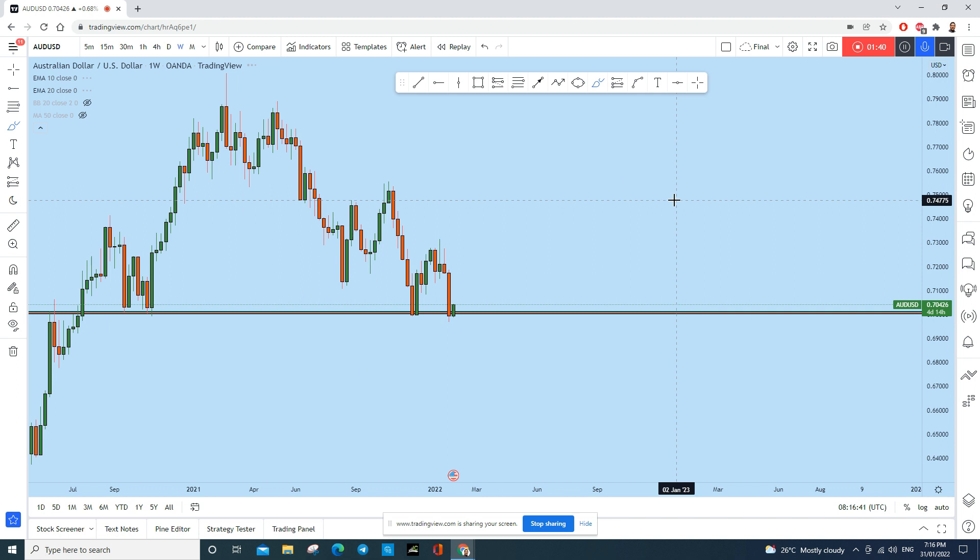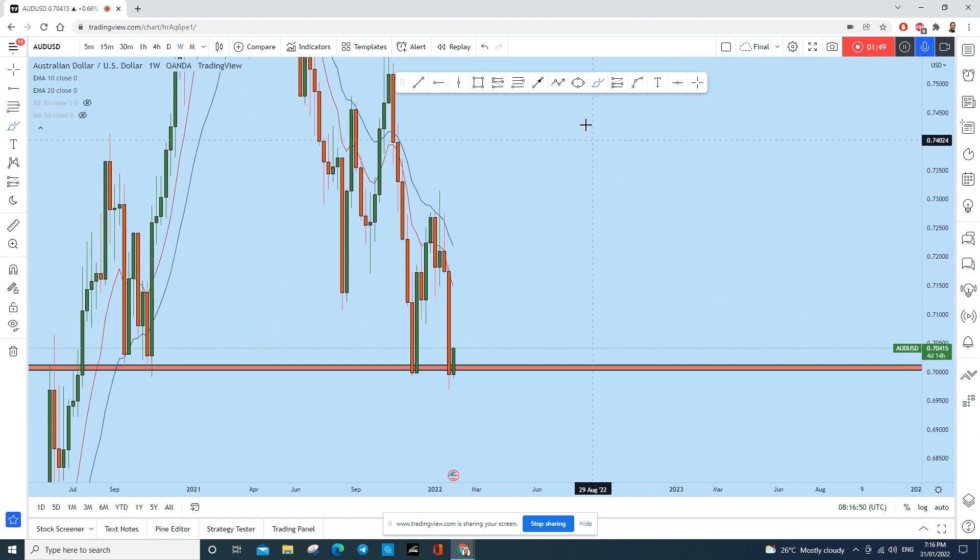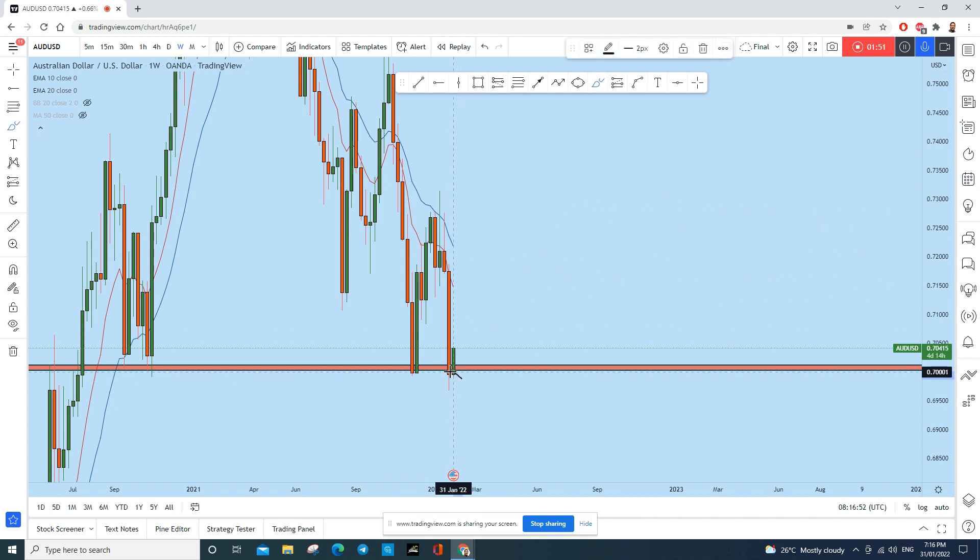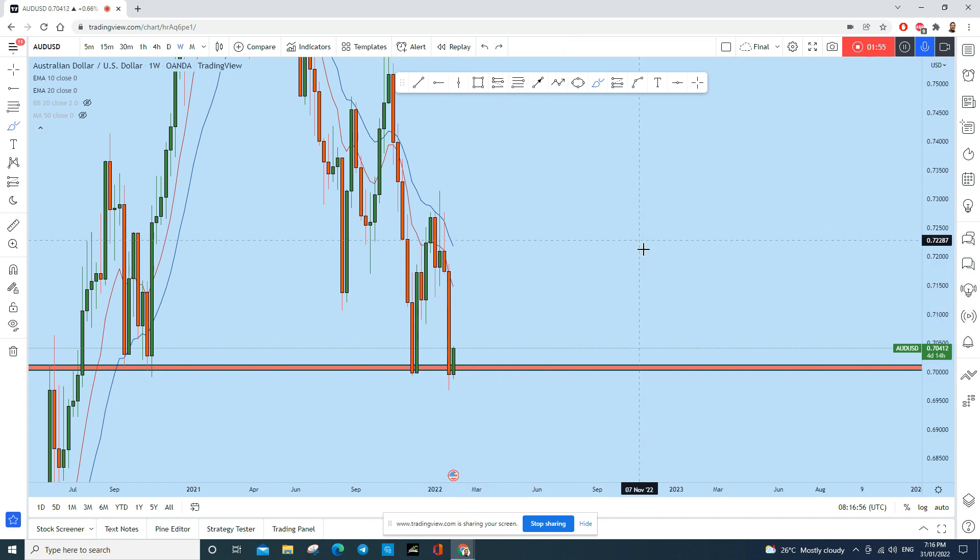Let's see on the weekly timeframe what kind of trading opportunity we have. Now on the weekly, what you see, just at the closing of the weekly candle we see a reaction to the upside. The buyers started to buy from here.